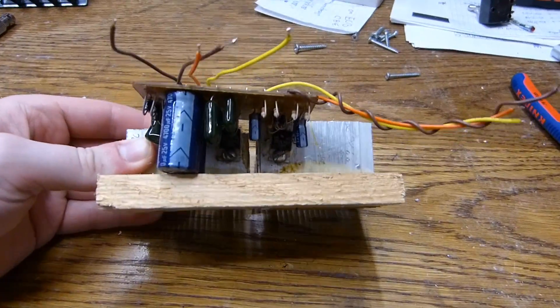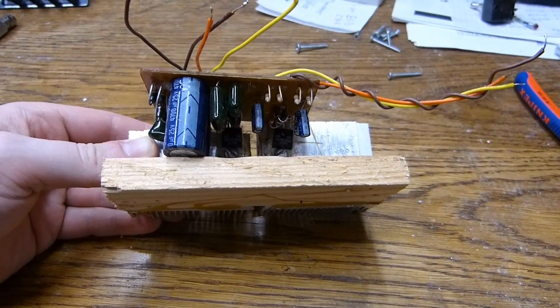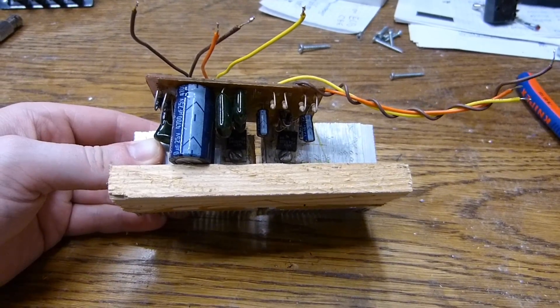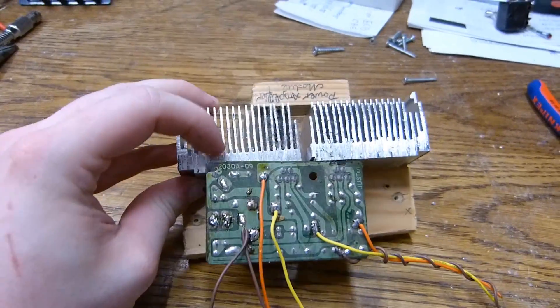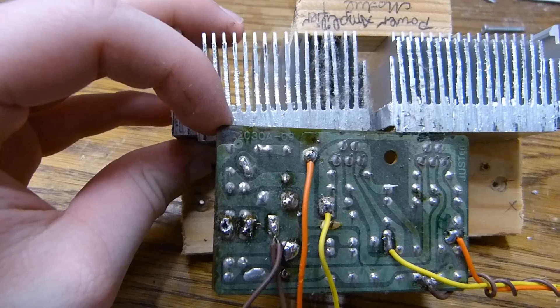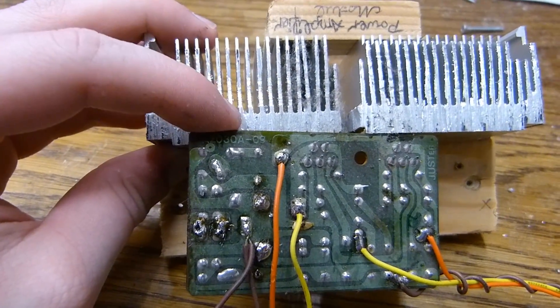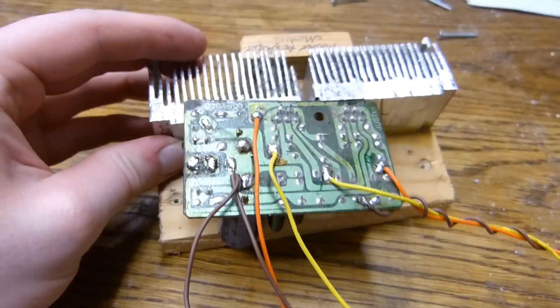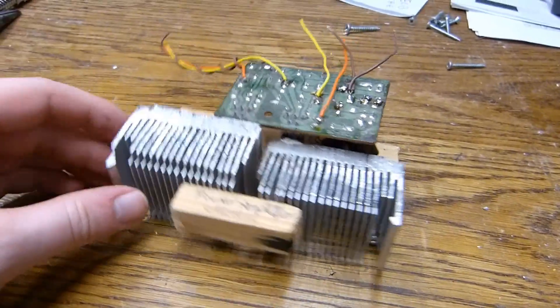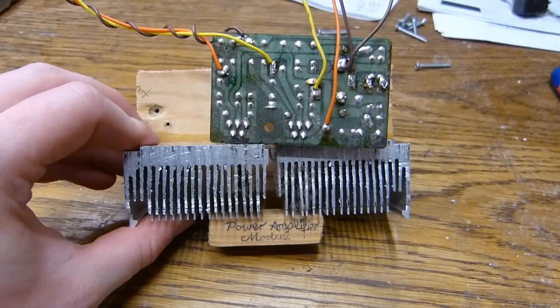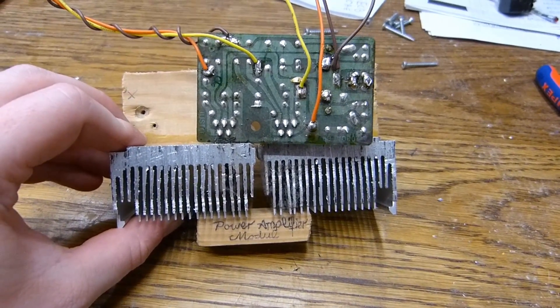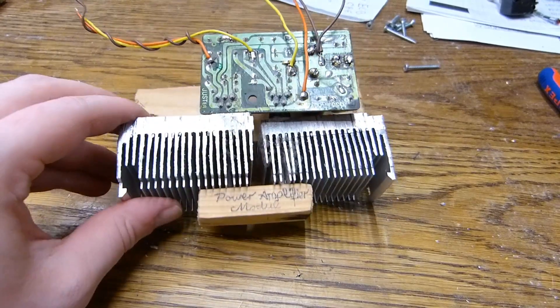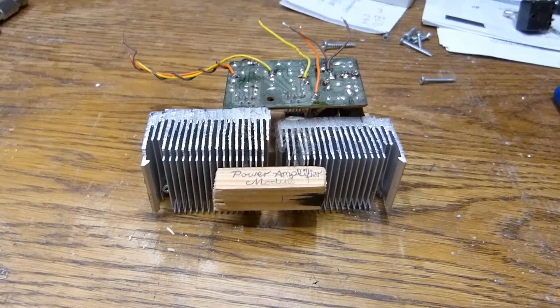As I already said, this is using the TDA2030 without the A, but on the circuit board it does say FA2030A. That's kind of interesting. Anyway, here you have it. Another old amplifier project. Thanks for watching.